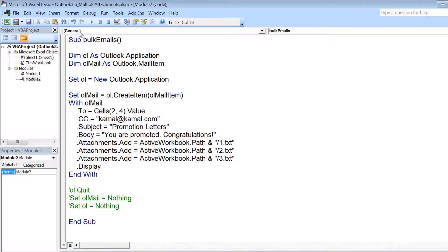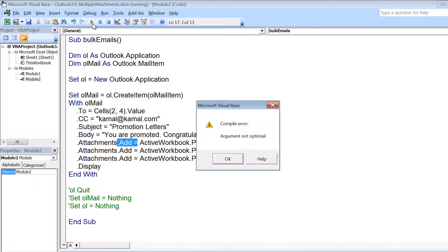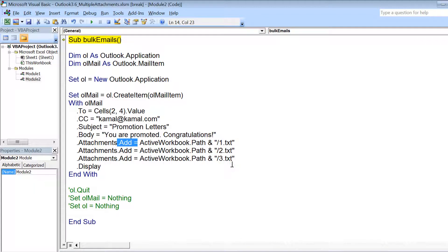So if you run this, you will see that your mail item has these three files attached.